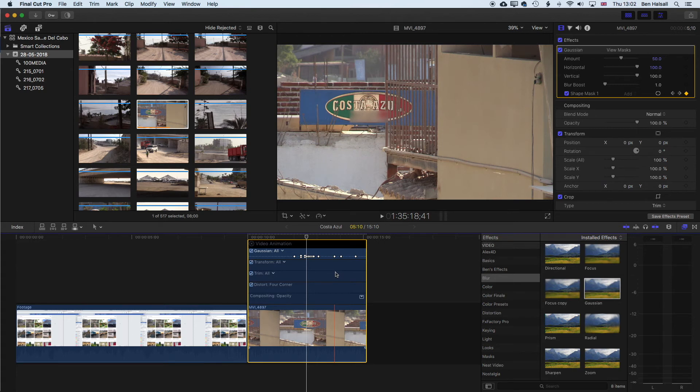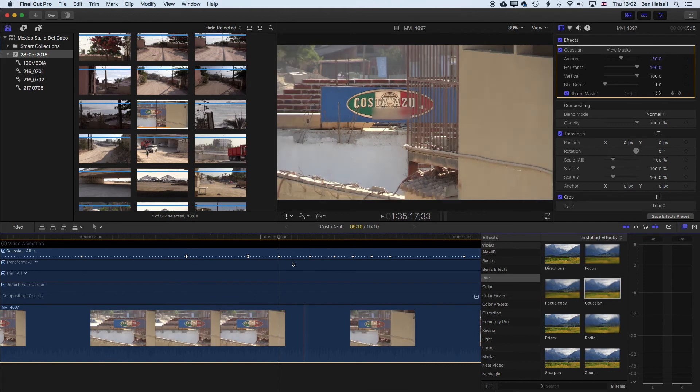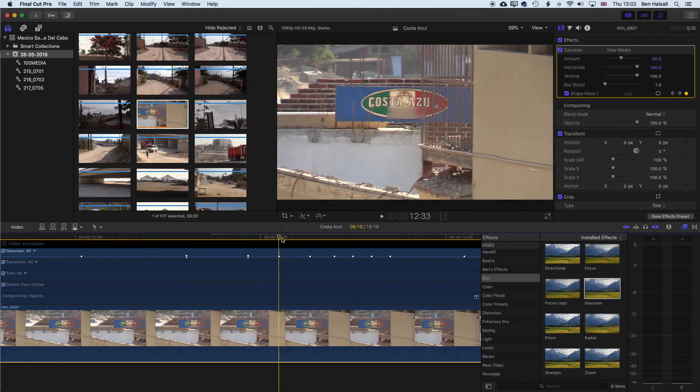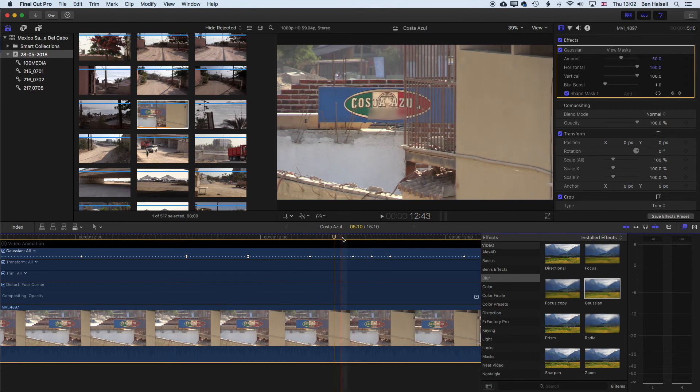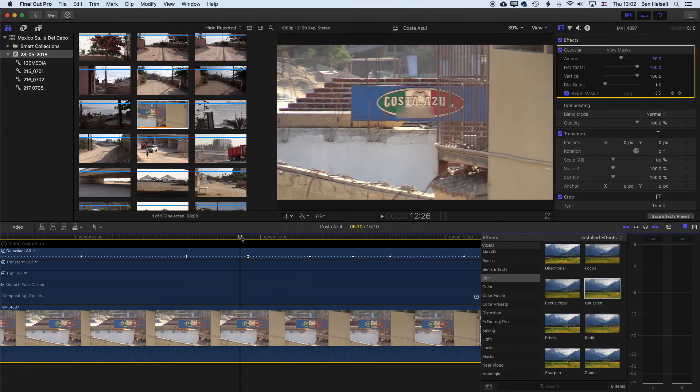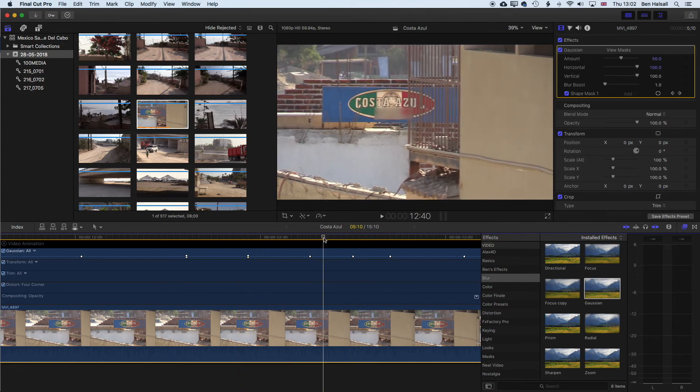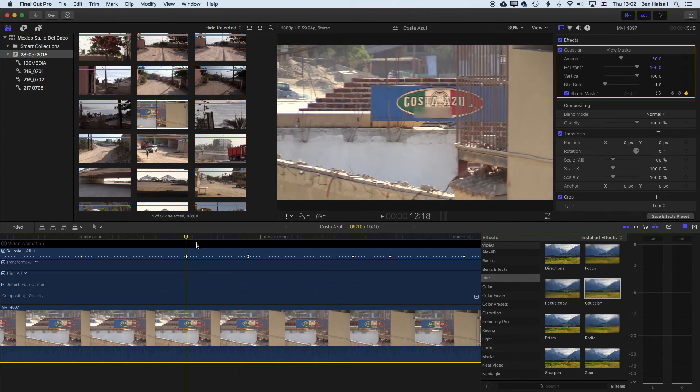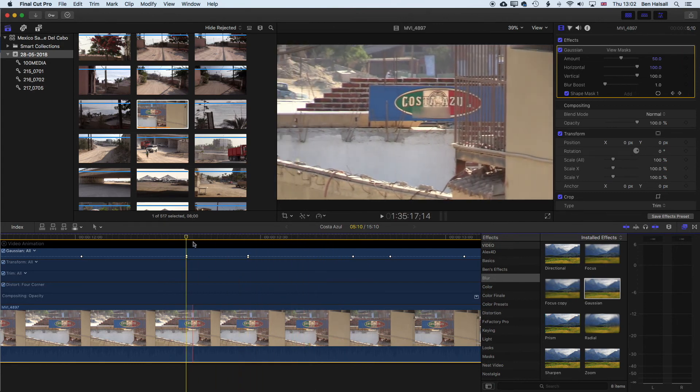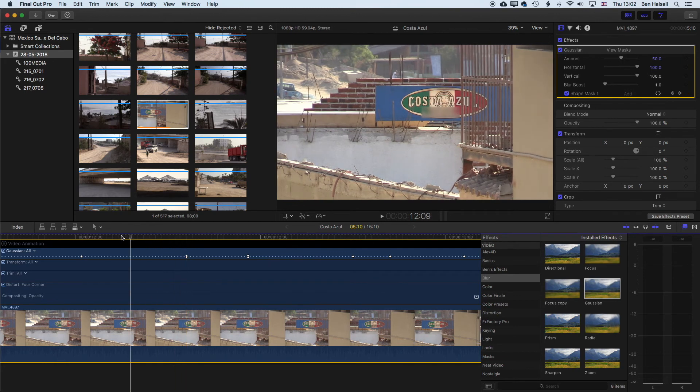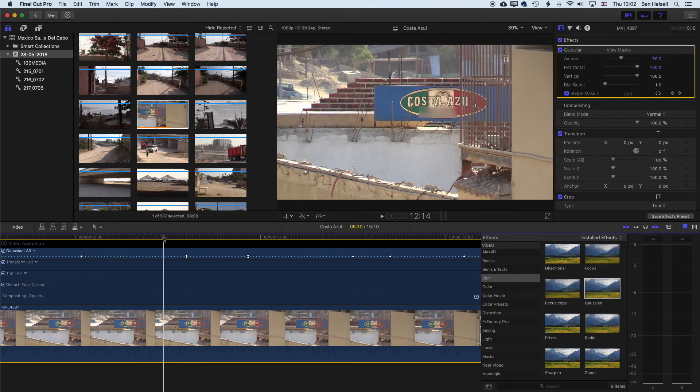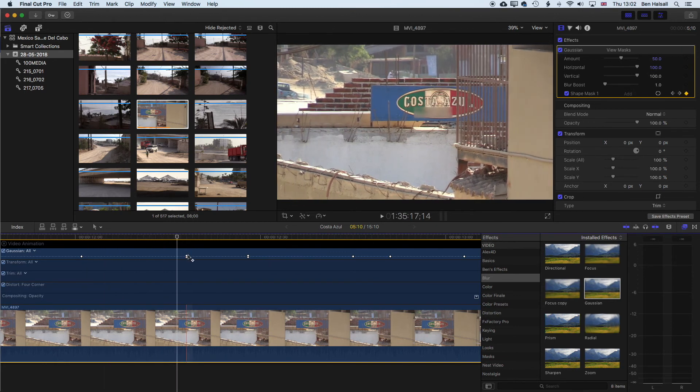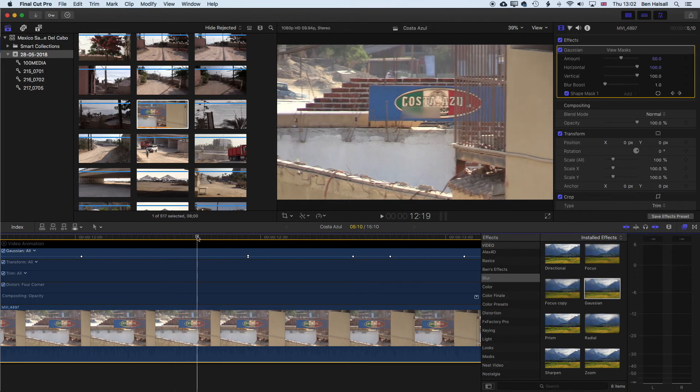If we use command and plus to zoom in, we can maybe look at some of these keyframes and delete a few of them so that we don't have quite so many, which will smooth out the animation a little bit or make it a little less jumpy. I'm right clicking or control and clicking to delete the keyframes and we can modify this continuously.